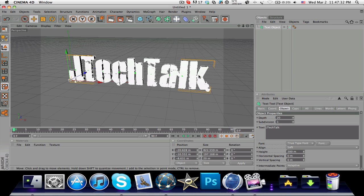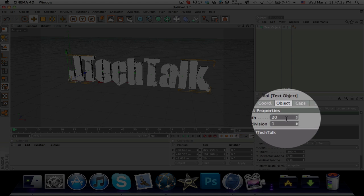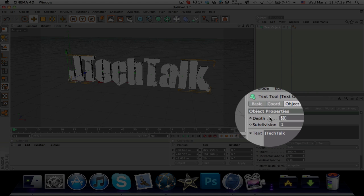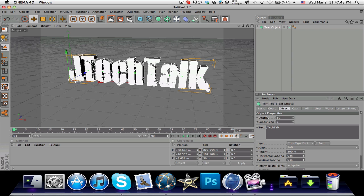The next thing you're gonna do to make this even better is change the depth of your text. Go over here and I'm gonna change it to around 50.